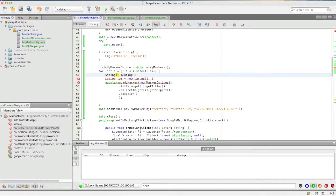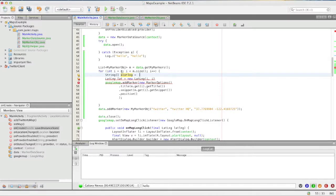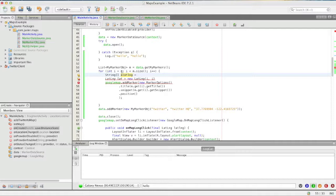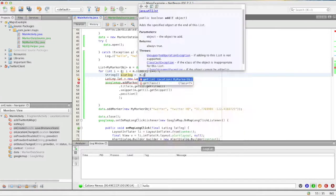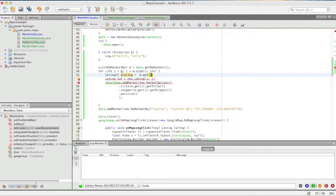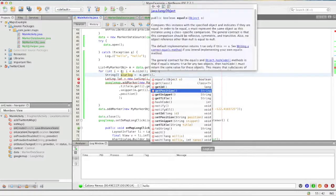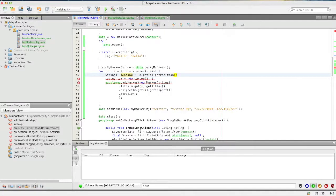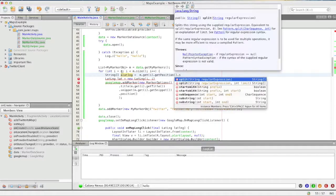And the way this is going to work is the 0th position is just going to be latitude and the first is going to be longitude so we'll just call a split method on that string so it's going to be m dot get and then position dot split.